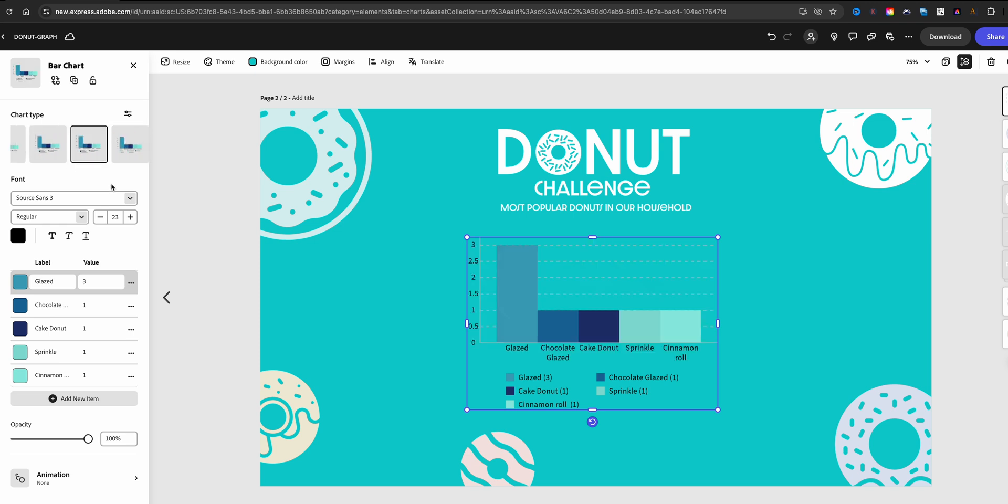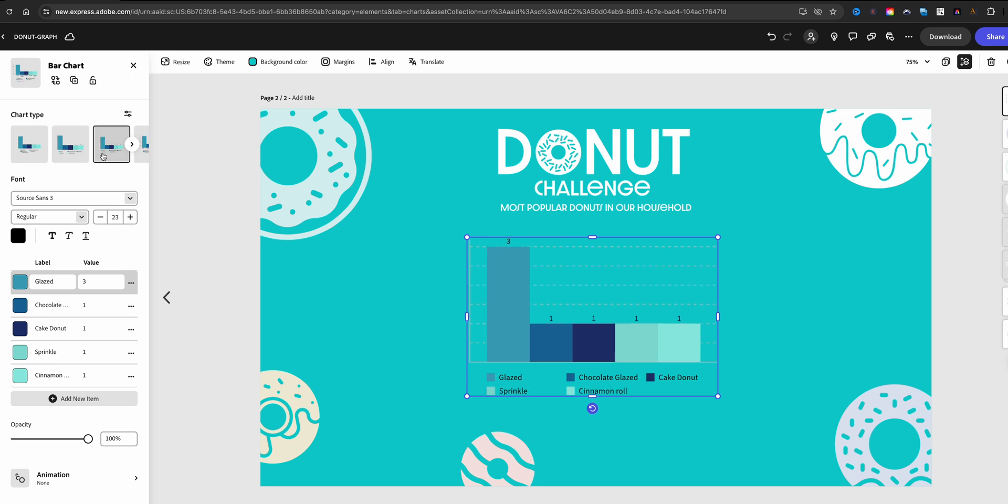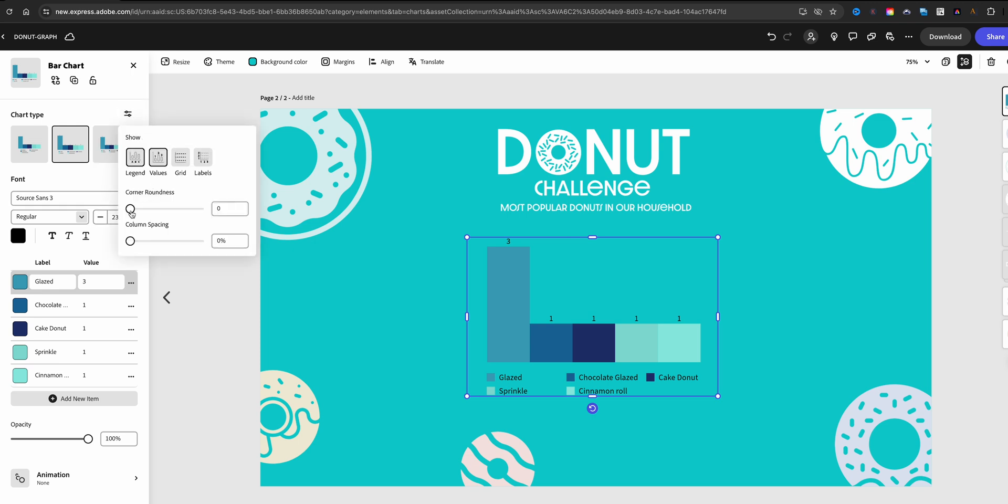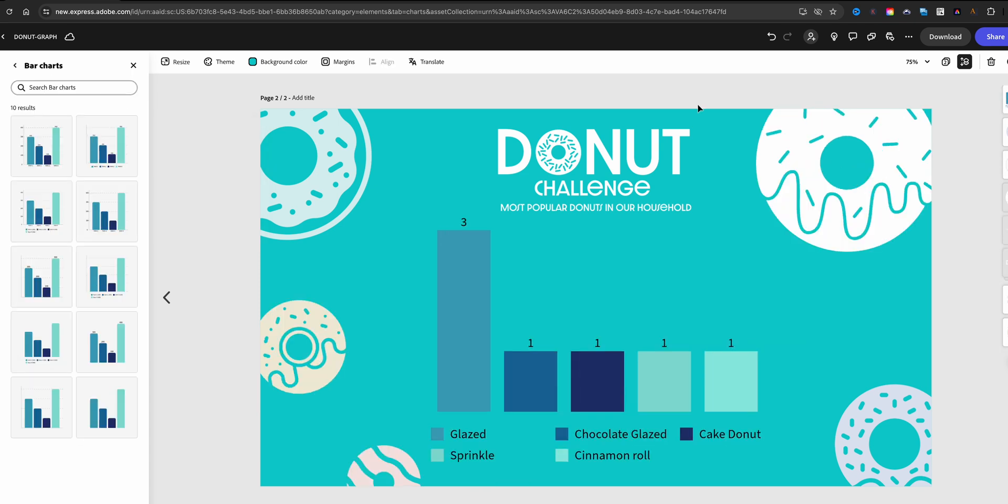I'm going to go back to the bar graph here. I think it looks pretty good. Let's go back to the original one. I think I'll do that right there. Let's go back and change the spacing here and then make this a bit bigger. So I did a little bit of editing, resizing the donuts in my design.